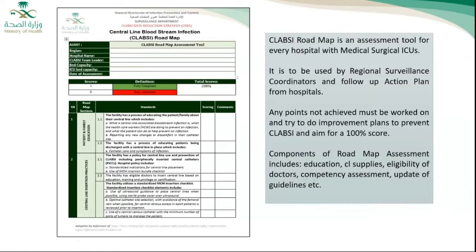This road map assessment is followed up by hospitals and the regional coordinator. The components of this road map assessment include many elements related to education and competency, central line supplies, eligible doctors, and updating forms with policy in the facility.